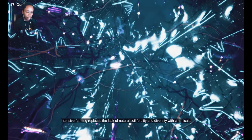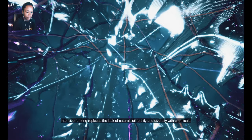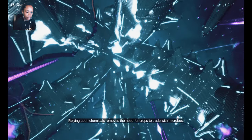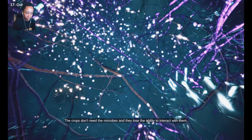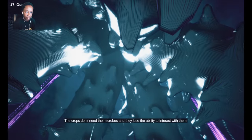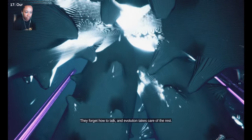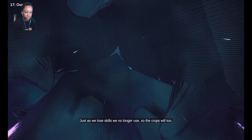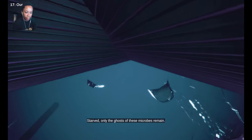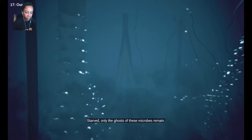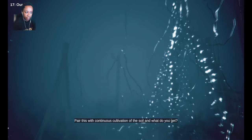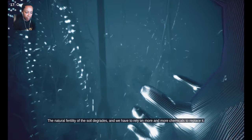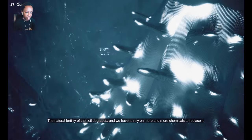Intensive farming replaces the lack of natural soil fertility and diversity with chemicals. Relying upon chemicals removes the need for crops to trade with microbes, so they don't. The crops don't need the microbes, and they lose the ability to interact with them. They forget how to talk, and evolution takes care of the rest. Just as we lose skills we no longer use, so the crops will too. Starved. Only the ghost of these microbes remain. Pair this with continuous cultivation of the soil, and what do you get? The natural fertility of the soil degrades. And we have to rely on more and more chemicals to replace it. We can't keep this up.